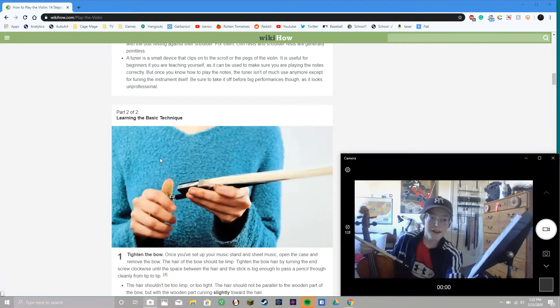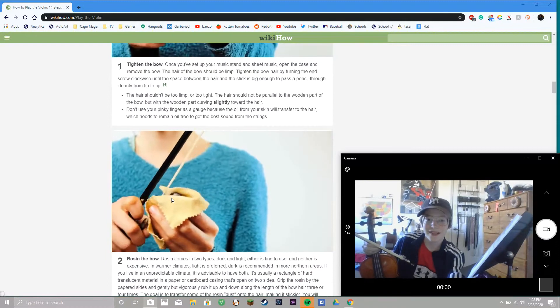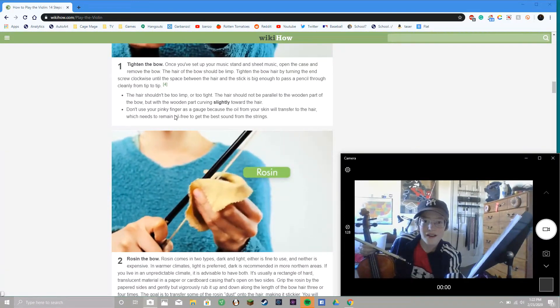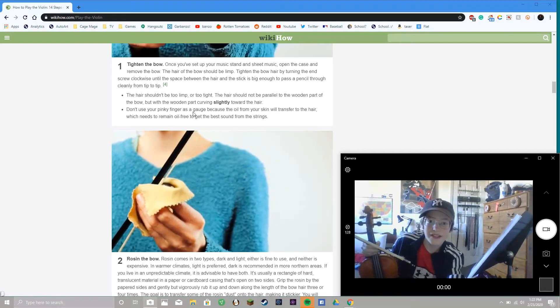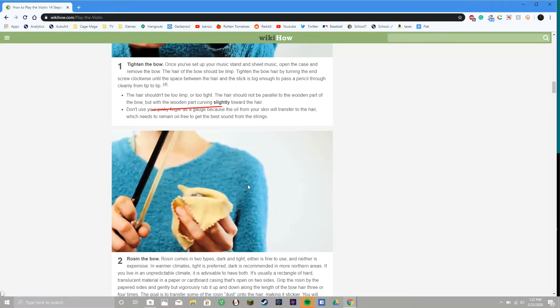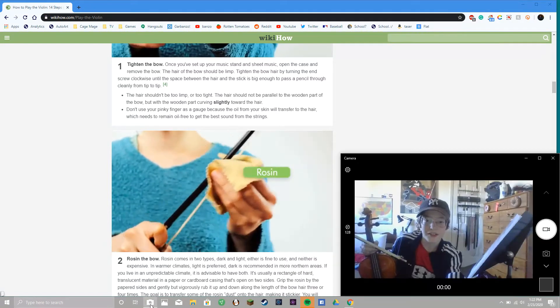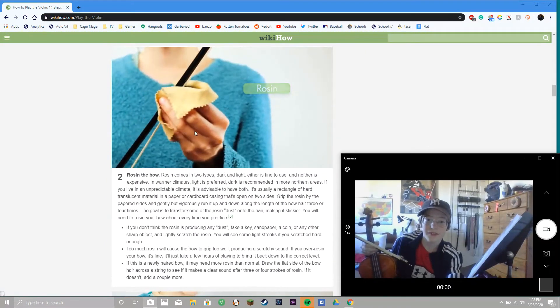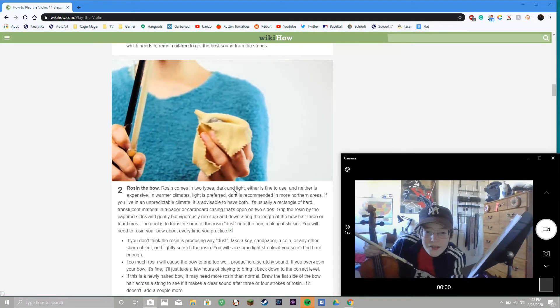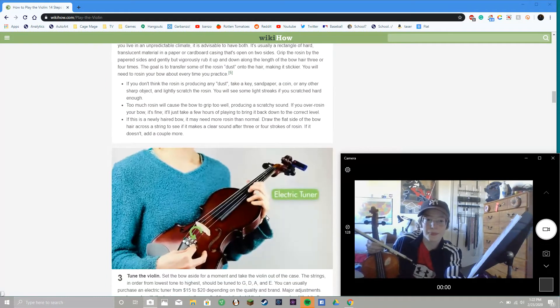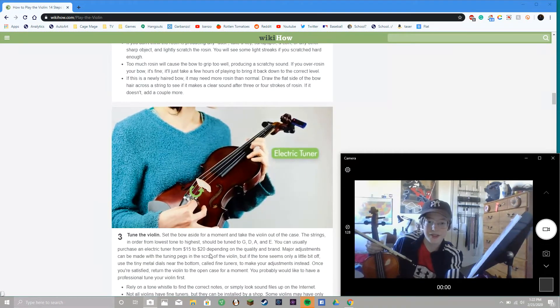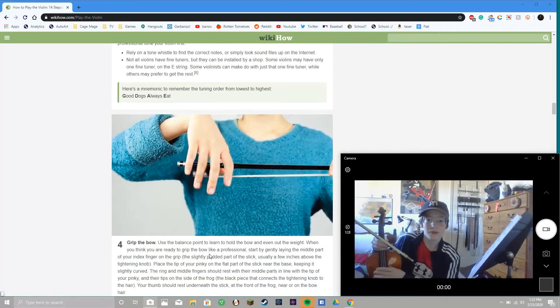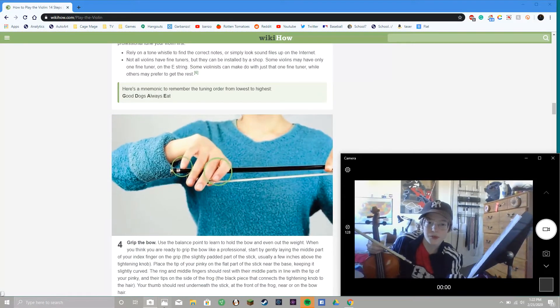Okay, tighten the bow. Don't use your pinky finger - yeah, that's smart, that's good advice actually. Rosining, yeah that's kind of... I've certainly never even heard that. Electric tuner, yeah. Turn the violin, good enough.